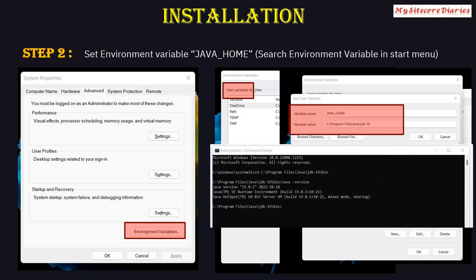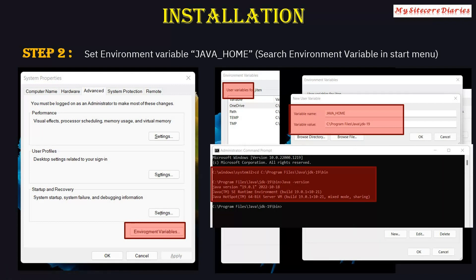Once you update the environment variable, go to the command prompt run in admin mode. Navigate to the path of your Java SDK — for example, C:\Program Files\Java\jdk-19\bin — and run 'java -version'. This will show you which version of the Java SDK is installed. These are the prerequisite steps you have to complete before actually installing Solr.